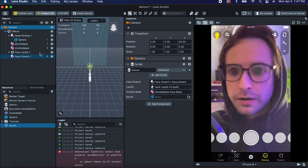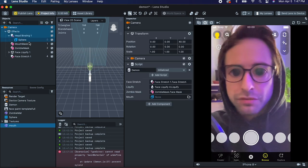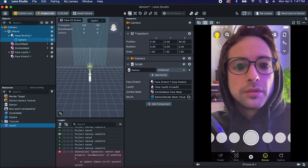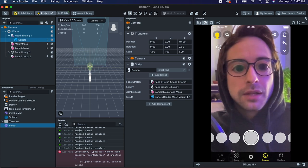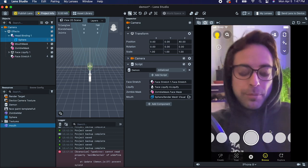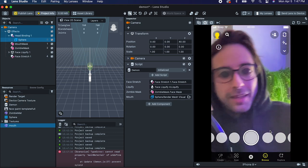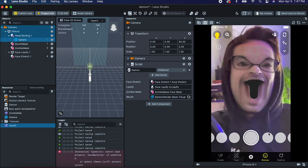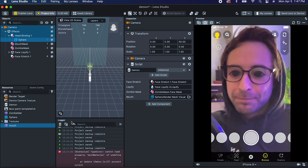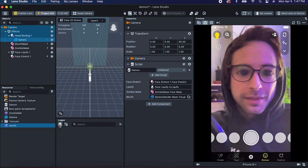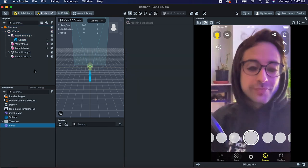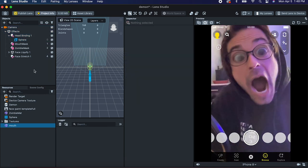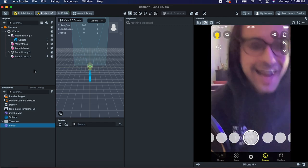Let's go back to the camera and drag that reference in. Beautiful — absolutely terrifying. I like that. All right, so that's it — I think we're good. Like, comment, subscribe!